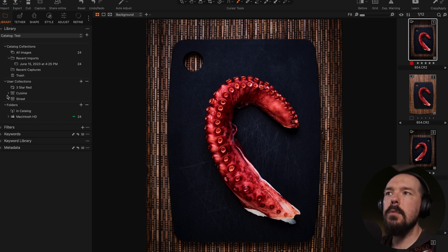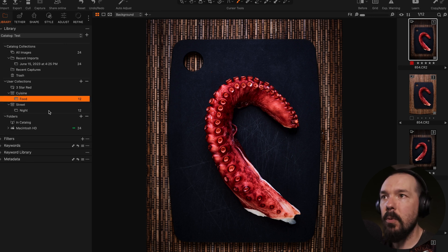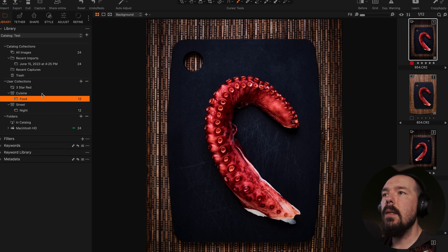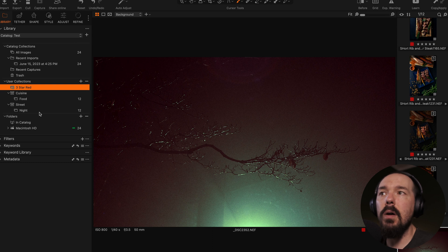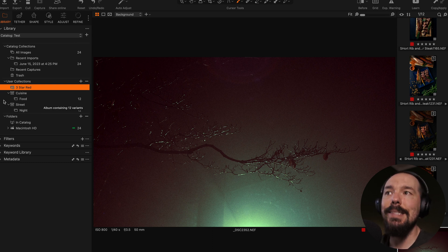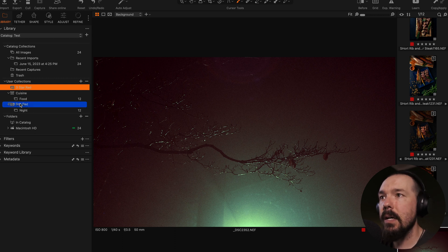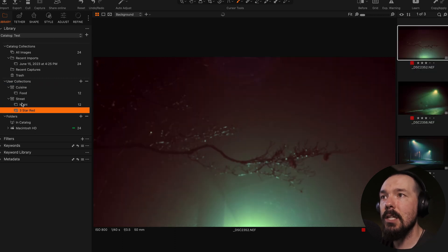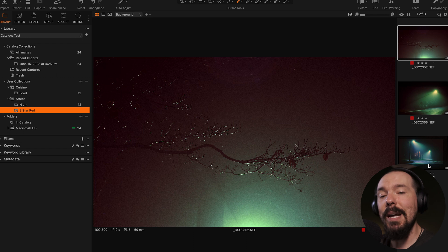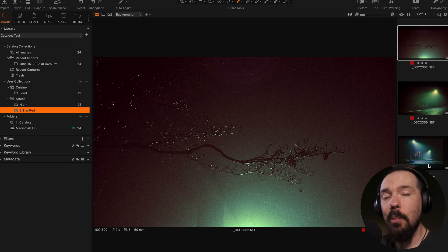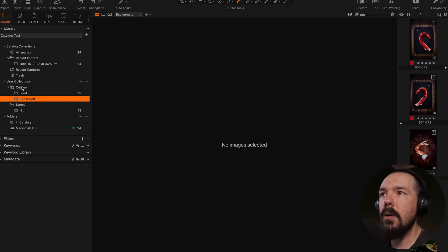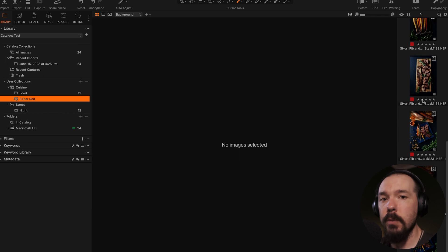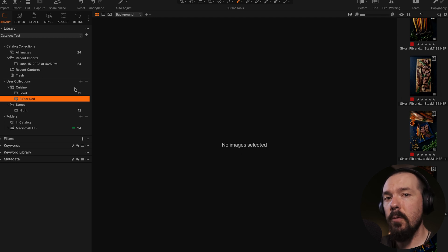Now we have two projects, each containing an album with images. This three star red smart album is still looking across all images within the catalog because it's outside of these projects. But when I place this smart album inside of, let's say, my street project, the browsed images are going to change because this smart album is now only looking inside of the street project. If I were to move this smart album to the cuisine project, now it's going to only be searching within the cuisine project. See how that works. Let's assume for a second that we shot these images for a specific client or for one specific project. Well, now we can start thinking about groups.